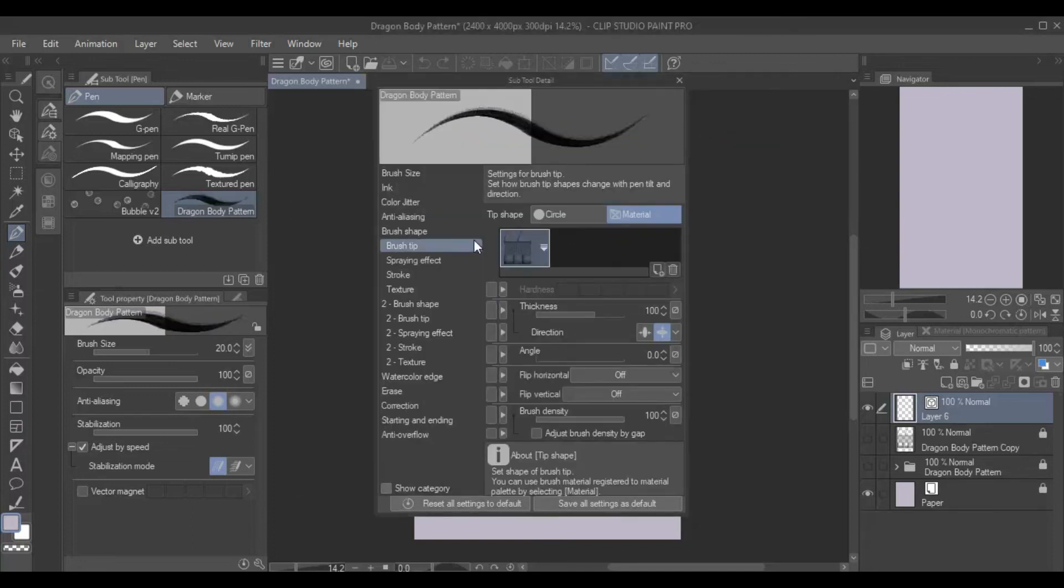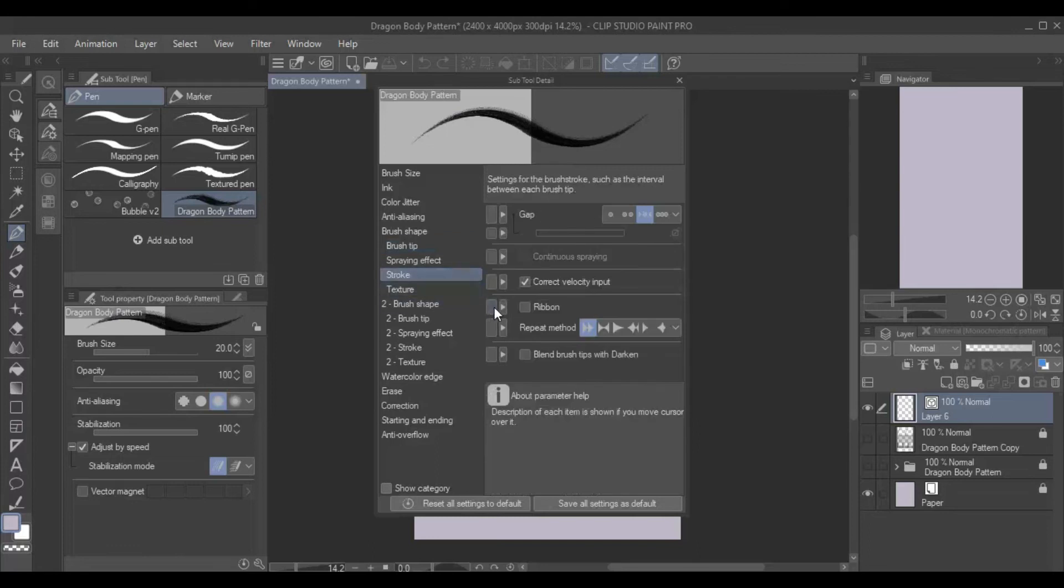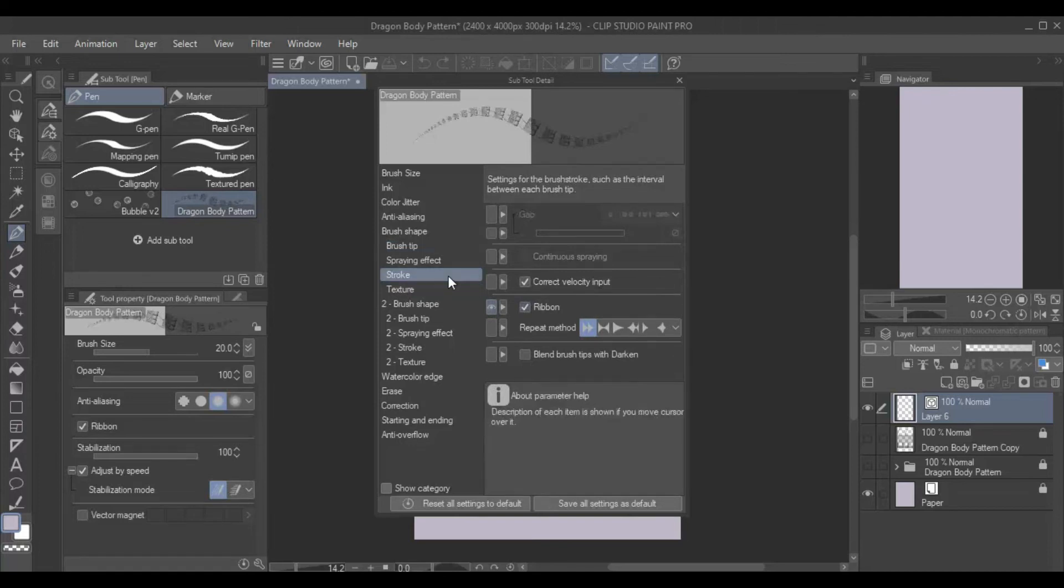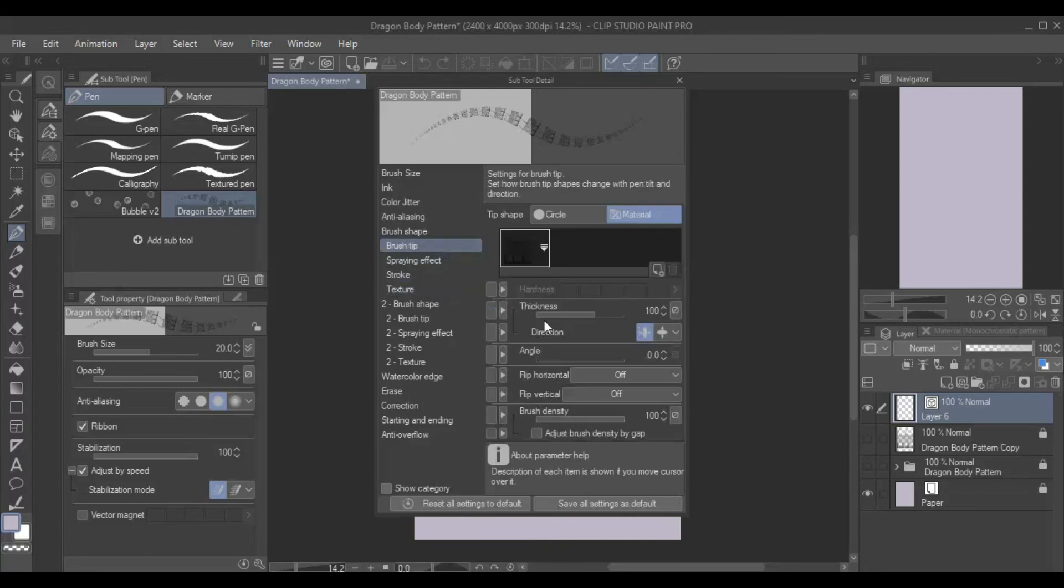Then, under Stroke, check the box for Ribbon. If your design is sideways, you can fix this by changing the brush tip angle by 90 degrees.